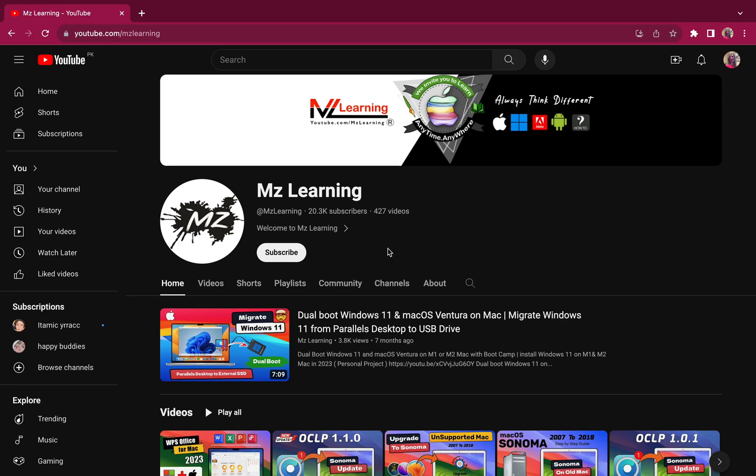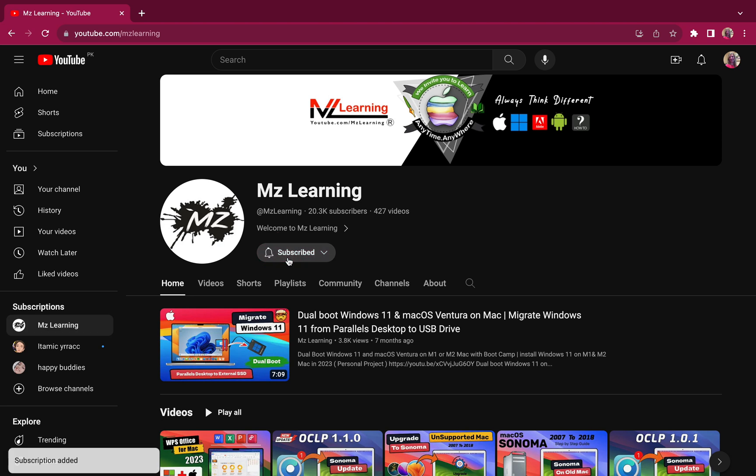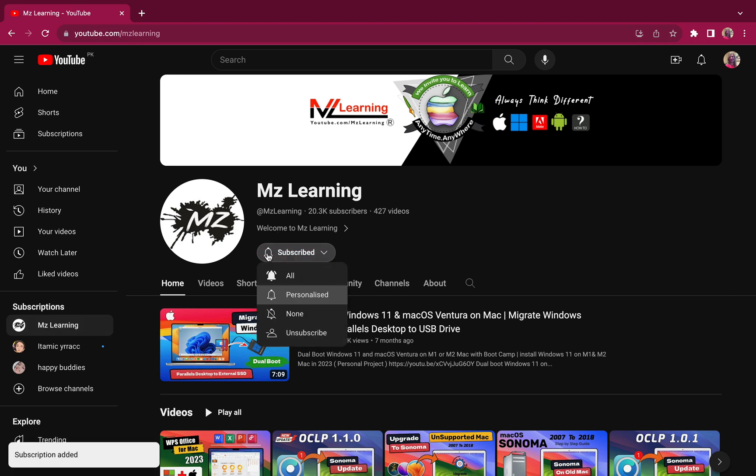And if you found this video useful, please hit the like button and consider subscribing to my channel. Thanks for watching, have a nice day.